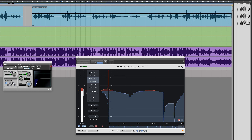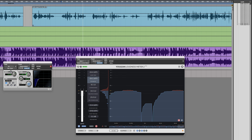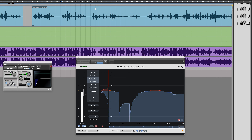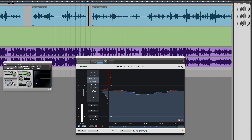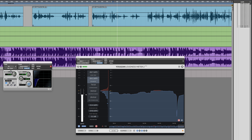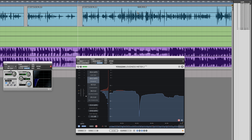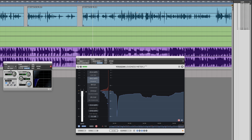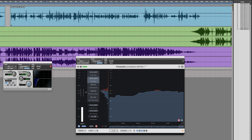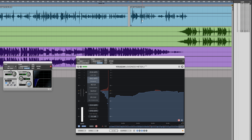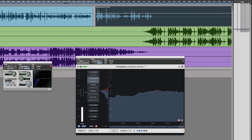Continuing through the dialogue: some sections are quite close to target already. He's tailing off a little bit here, so I'm just going to put a couple of break points in to turn him up towards the end. This bit is clearly louder, so I'll adjust accordingly. Like I said, it doesn't have to be absolutely pinned to minus 24.0 — it's just got to be pretty close.